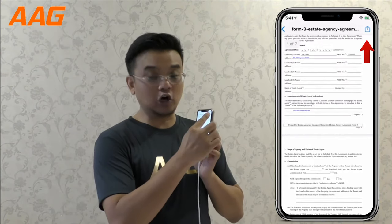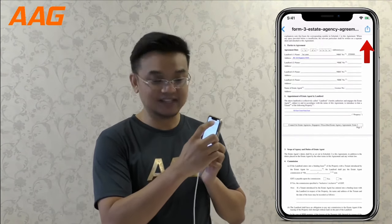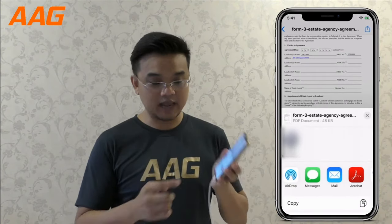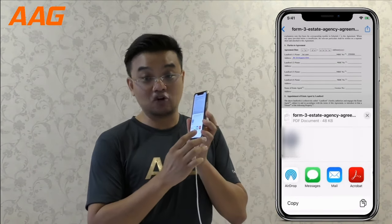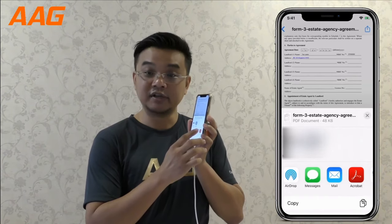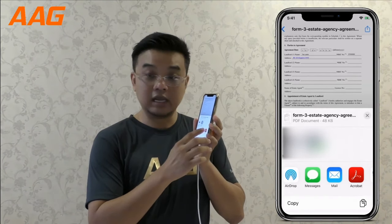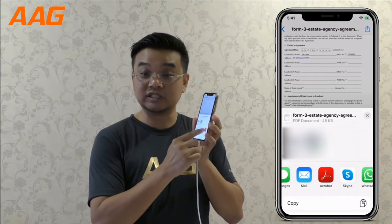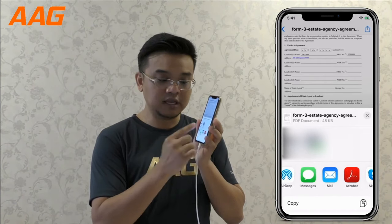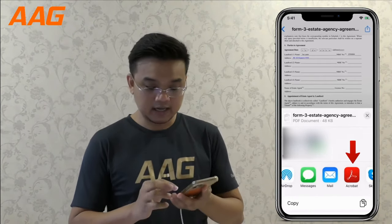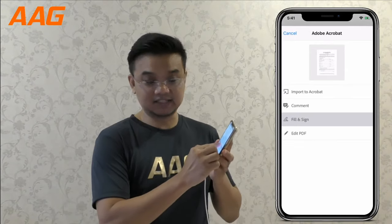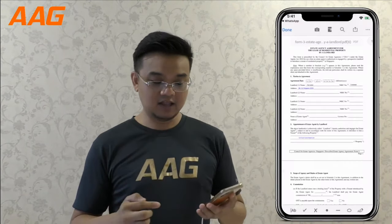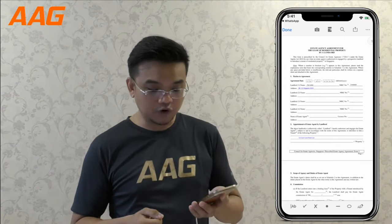If you are ready to sign, at the upper right corner there is a forward button. Just press the forward button and you should see the Adobe Acrobat red icon in one of the options. If you don't see it, just simply slide across the row of icons and you should see it among there. Tap on Acrobat, then tap on Fill and Sign. Now you are in Adobe Acrobat with the document that you just saw.